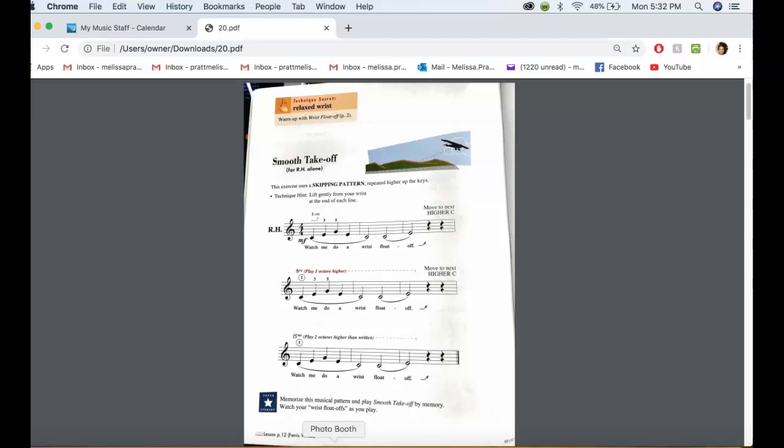You're going to have your thumb on middle C, and this is just right hand right here. So what you'll have is...